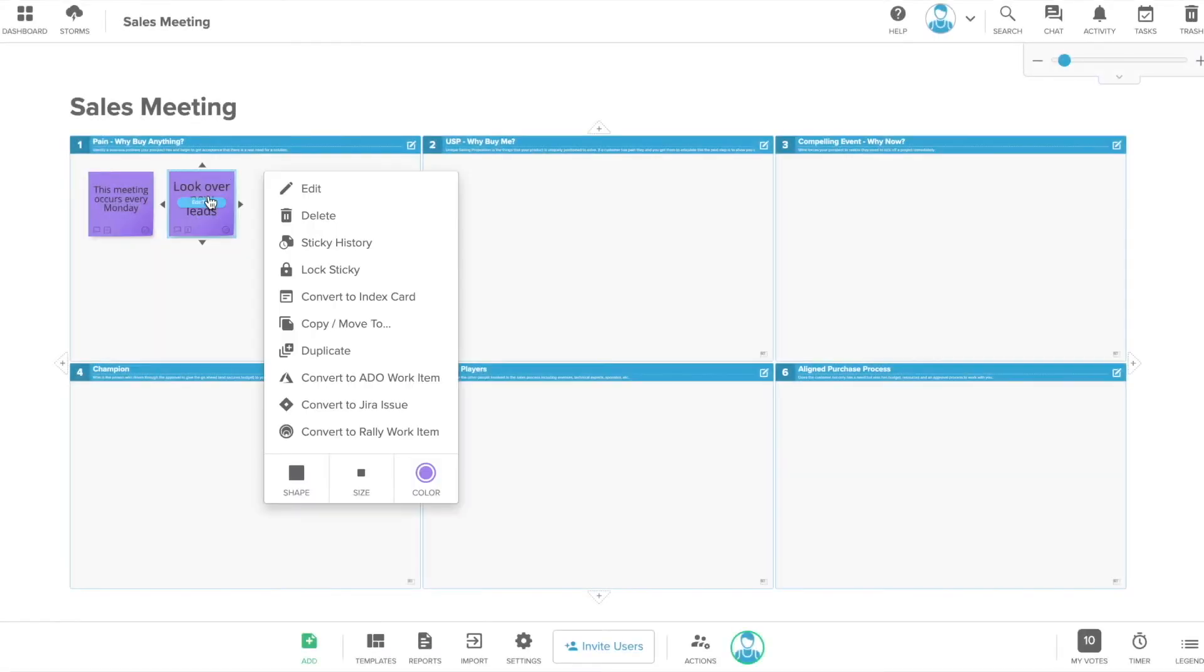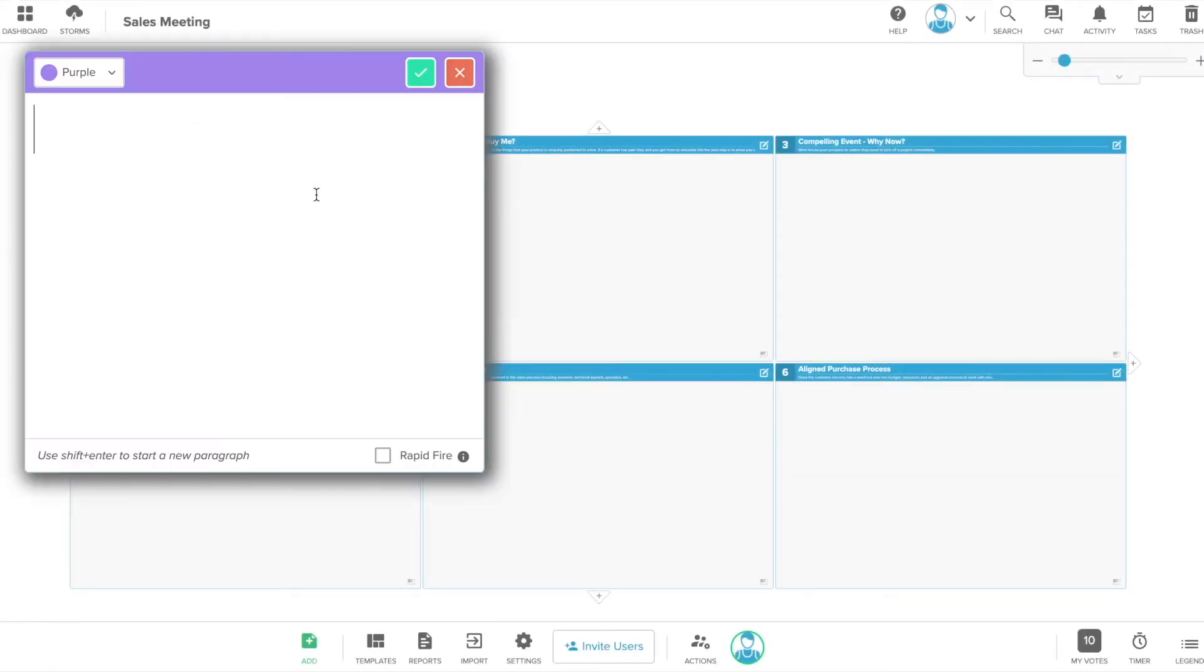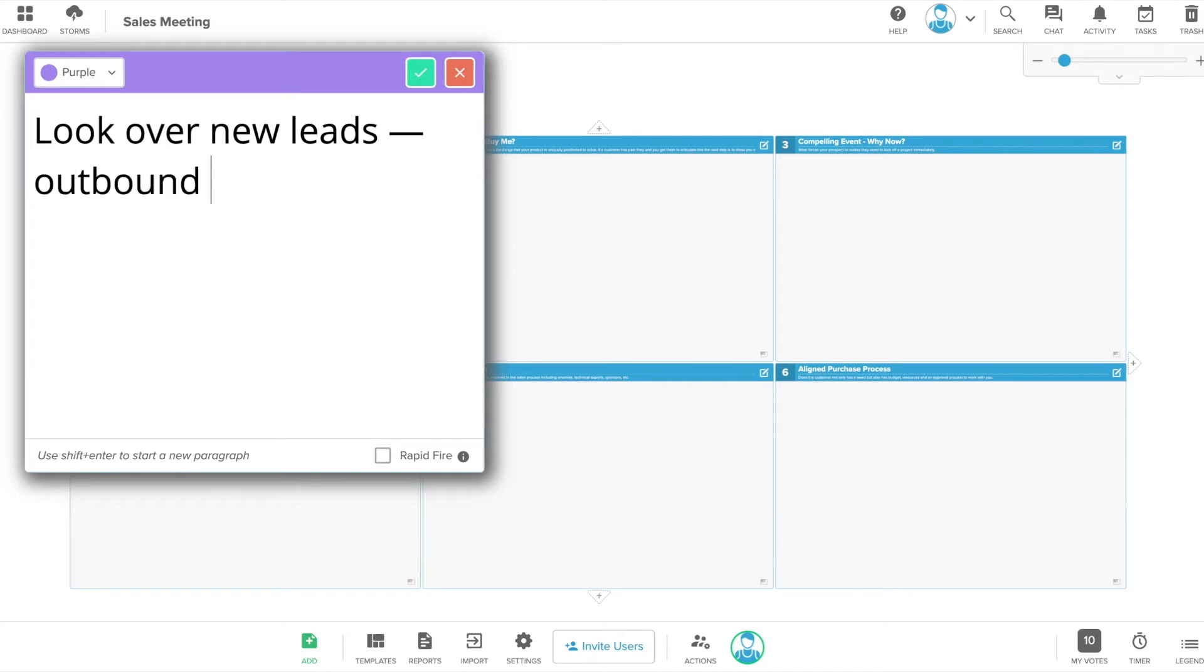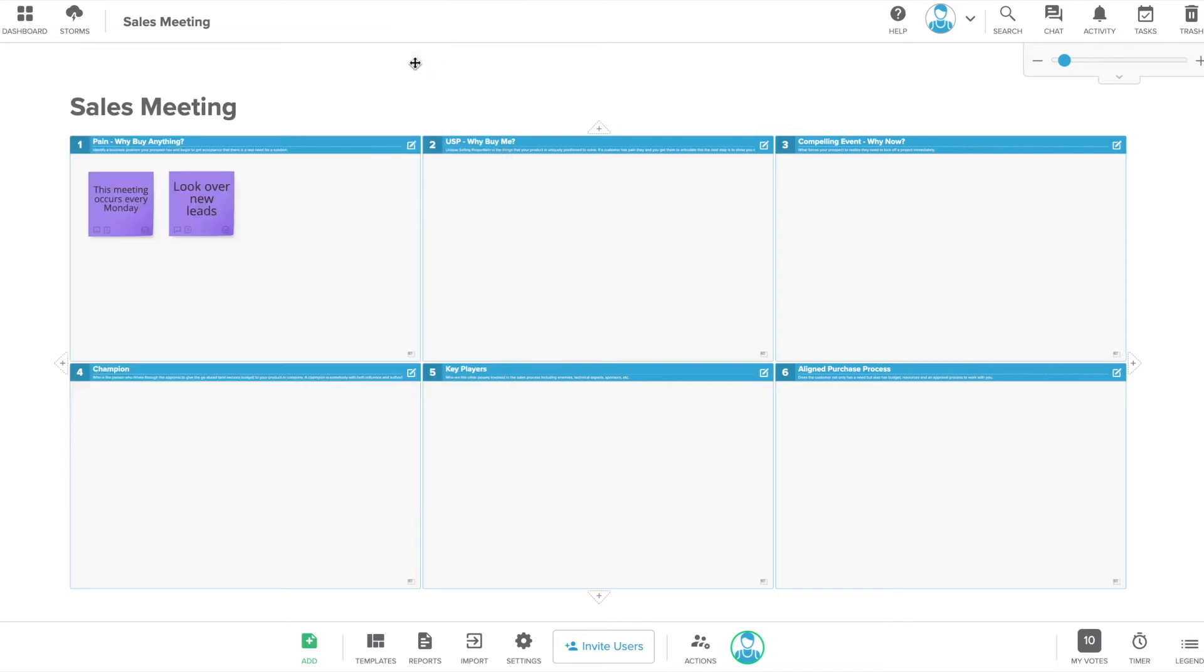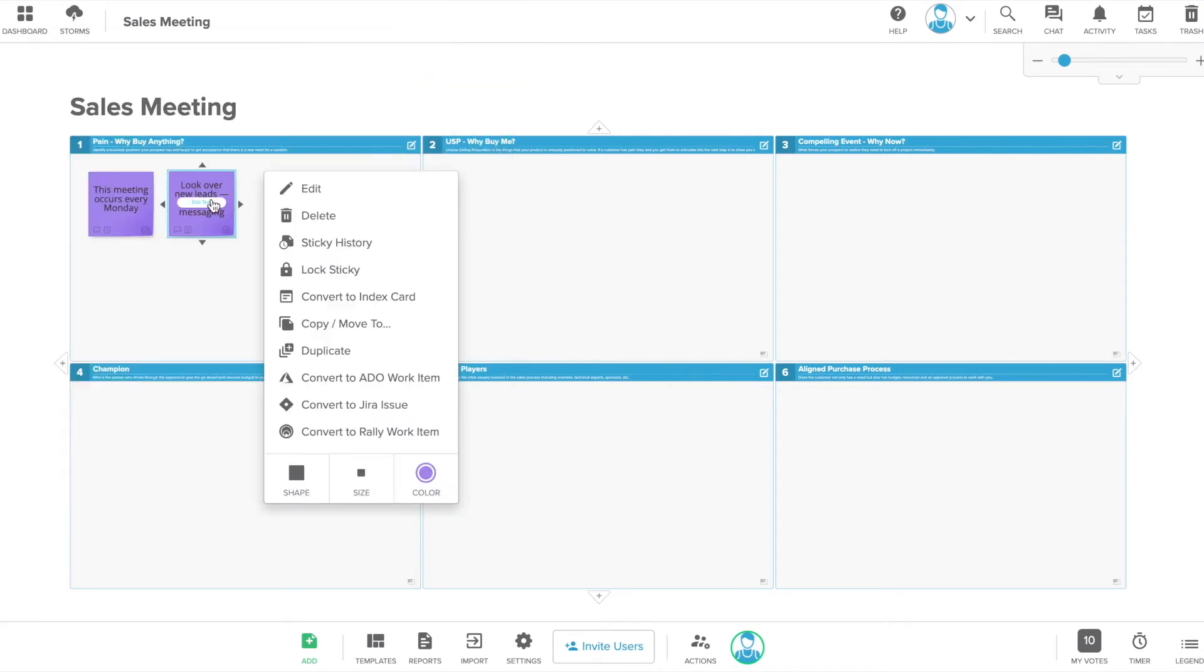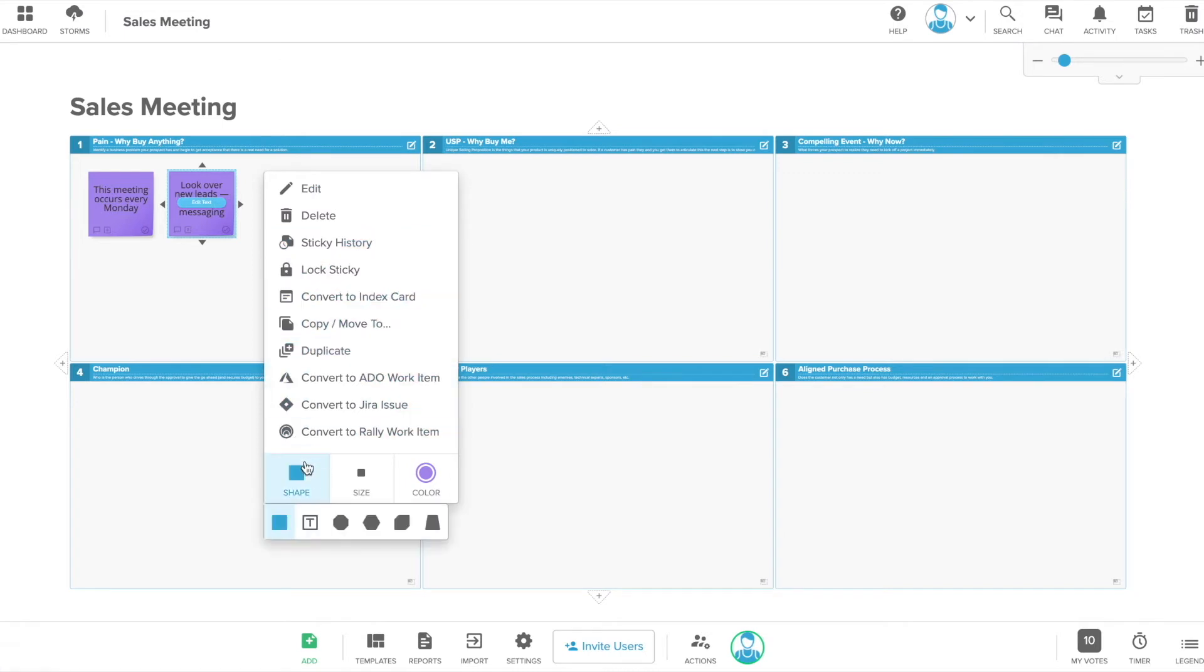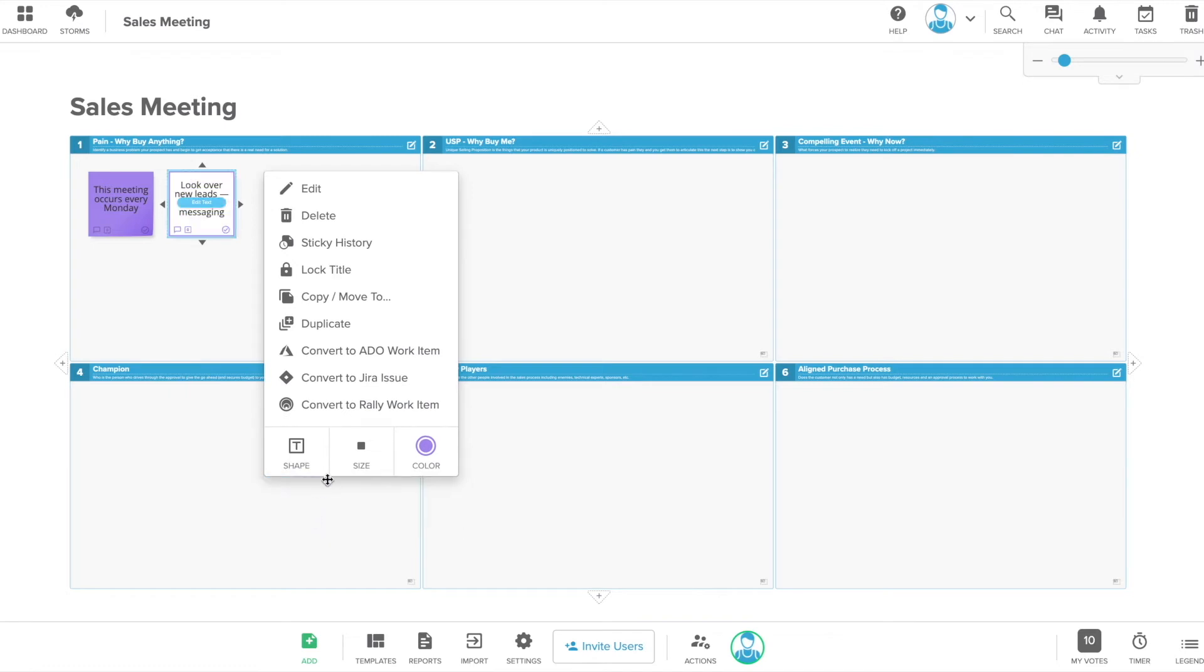Click once on any note to open the sticky note menu and click Edit to edit the text. Once you've completed editing, you can click the check mark to save. There are multiple changes you can make using the sticky note menu. This includes changing the shape and the size of your sticky notes.